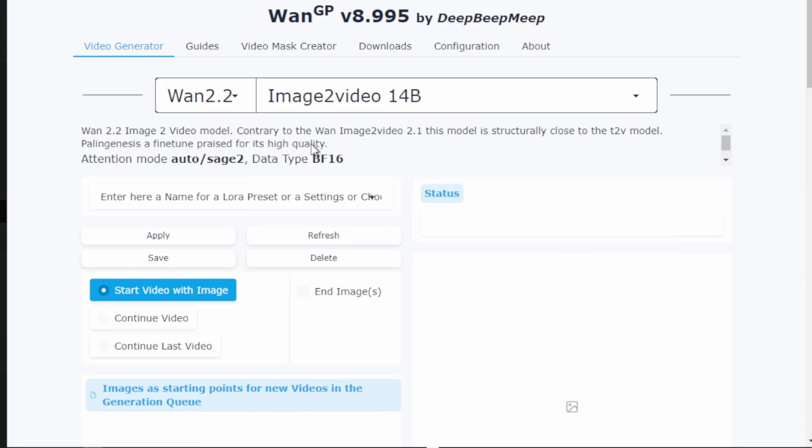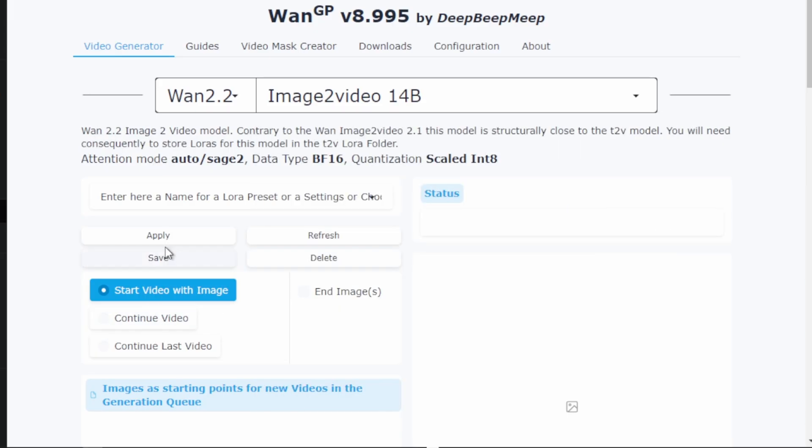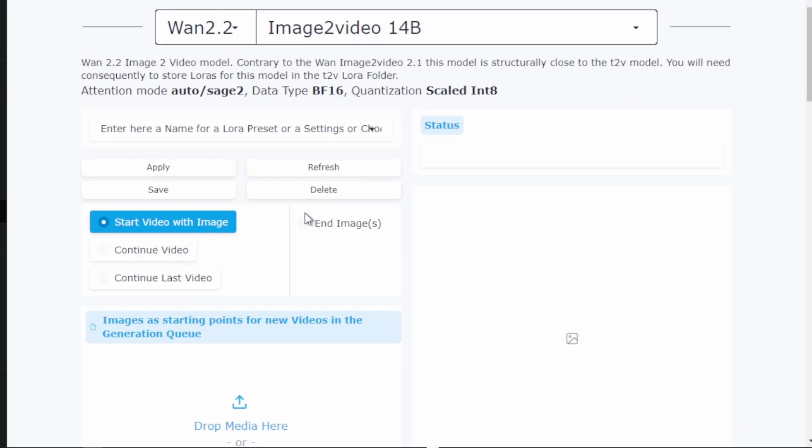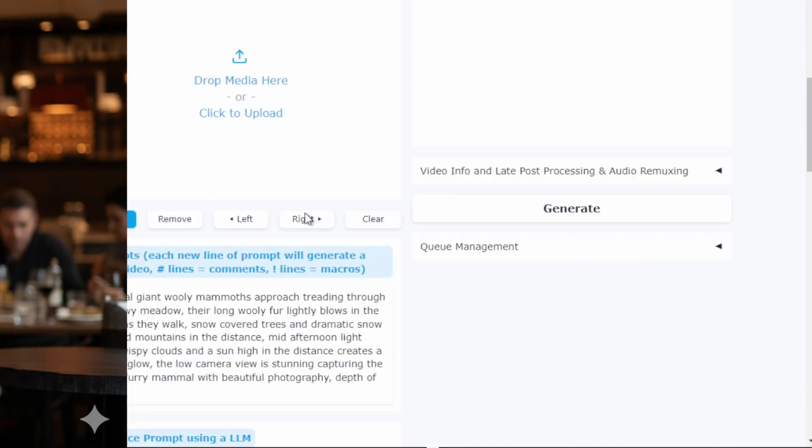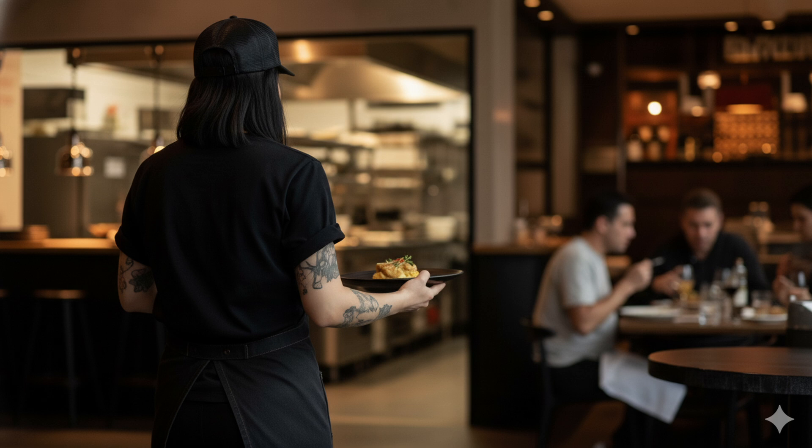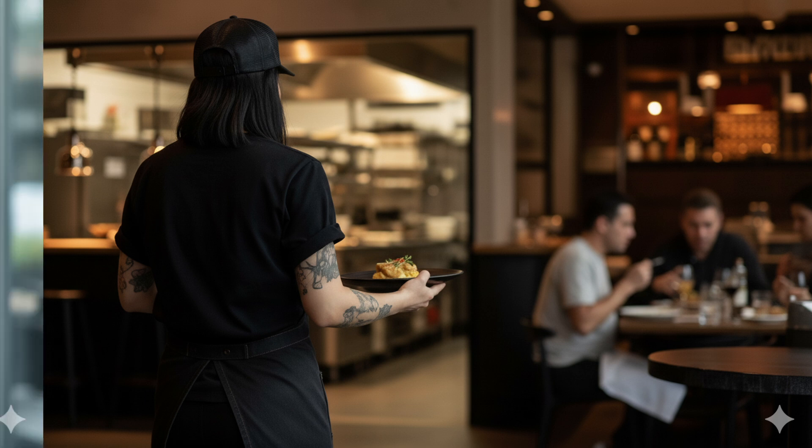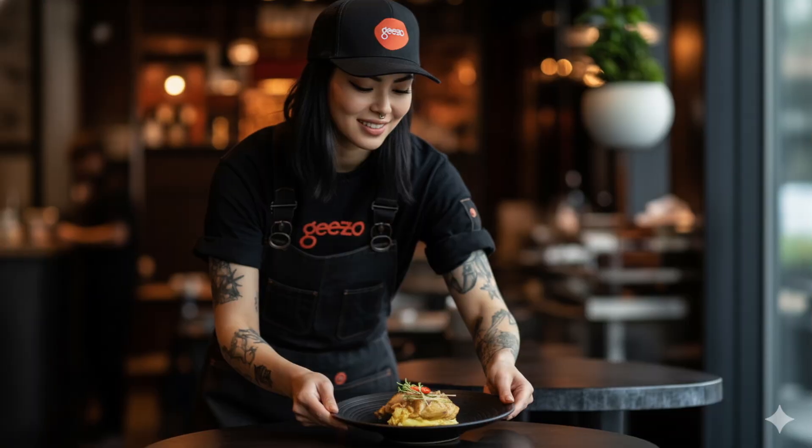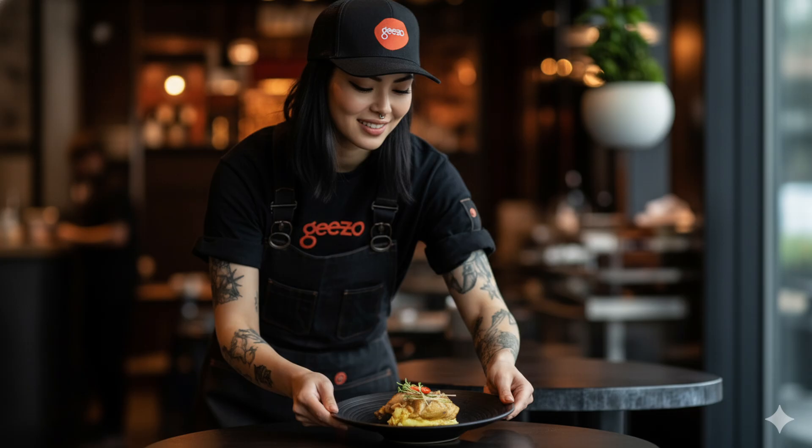Here we select the base image to video 14b model. For this test I have two frames. An initial frame showing a waitress from behind and a final frame showing the waitress placing a plate on the table. This is a perfect test because it involves camera movement, human movement and interaction with objects, all challenging elements for AI video generation.